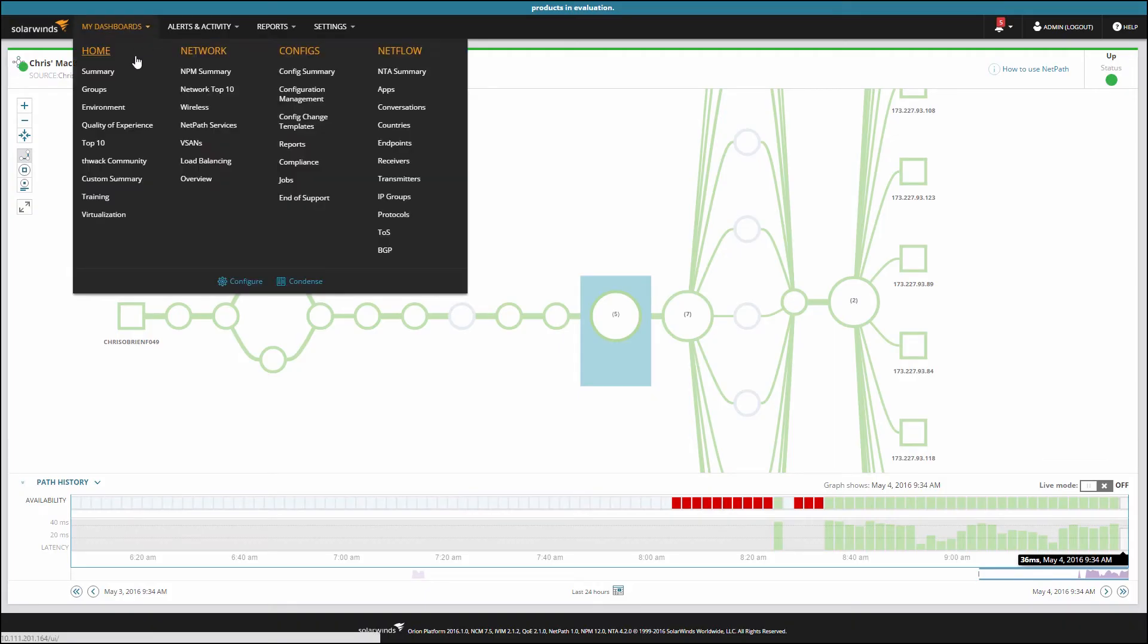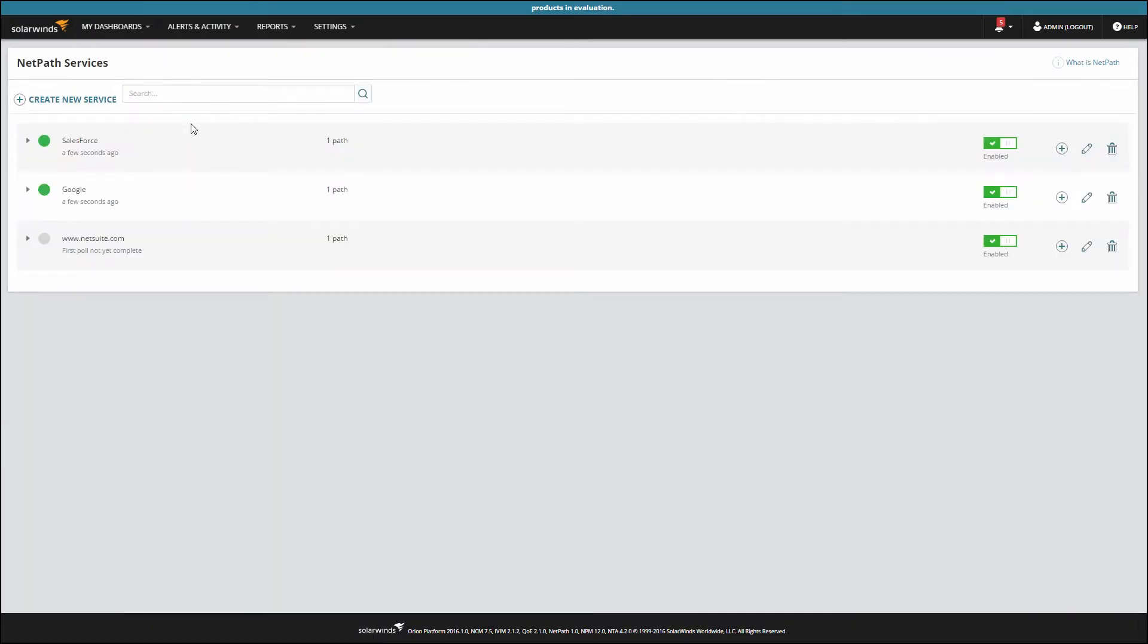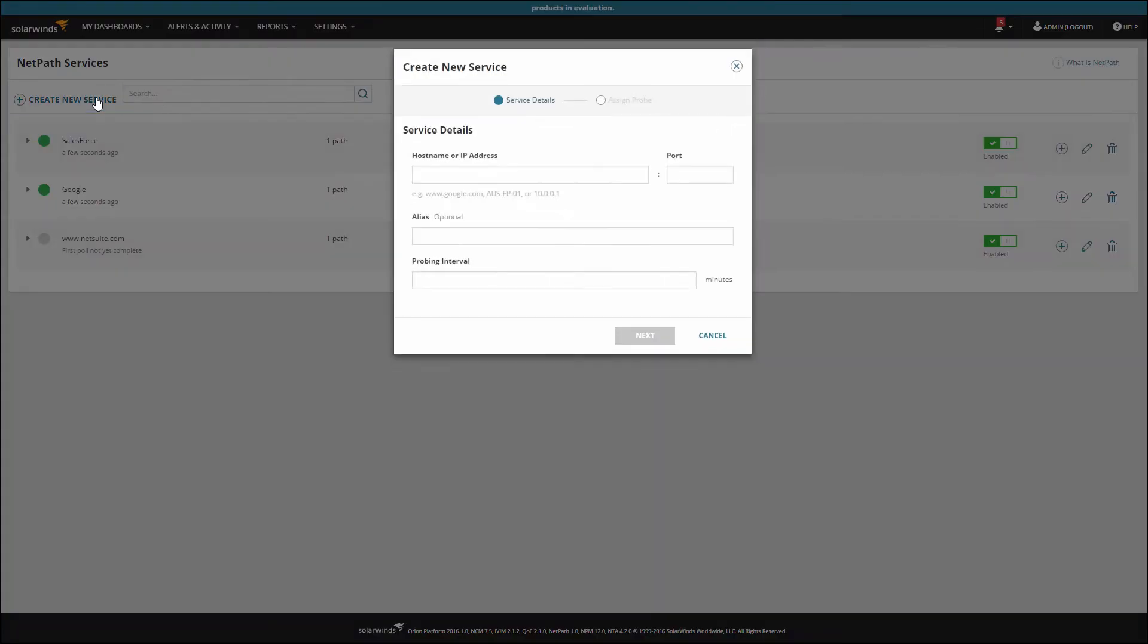Navigate to the NetPath Services page and click Create New Service. Fill in a host name or IP, any TCP port, optionally a nickname, and a probing interval.